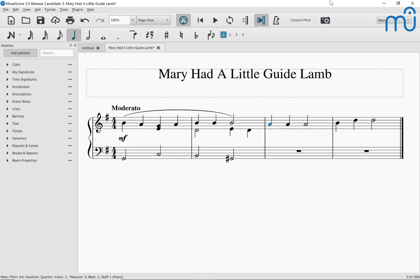Tab and Shift Tab move through all the different toolbars and windows. From the score, Shift Tab usually takes you straight to the palettes window. We are in the palettes window, as you will know when we start navigating within it by pressing Tab. Add palettes button. Search box where we could search for specific markings — if we know their names. I'm going to hit Tab again and navigate with the down arrow through the palettes: Clefs, Key signatures, Time signature, Accidentals, Articulation, Grace notes, Lines, Bar lines, Text, Tempo, Dynamics — not selected. So I'm now on the dynamics palette.